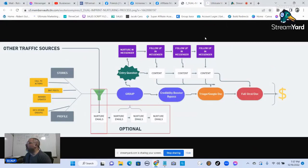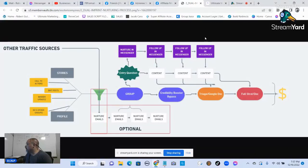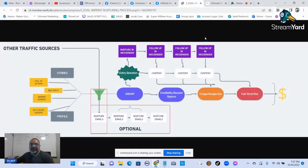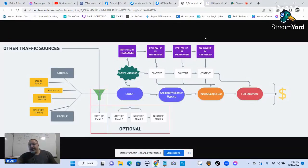Alright, give me one second to get the other computer rocking and rolling so I can keep track of what we got going on here. Live. Alright, now I can see it.